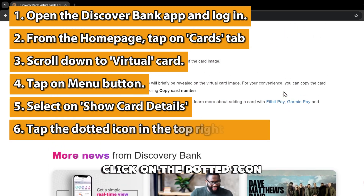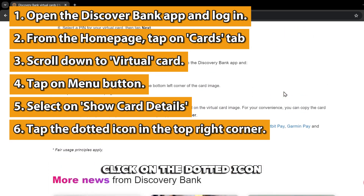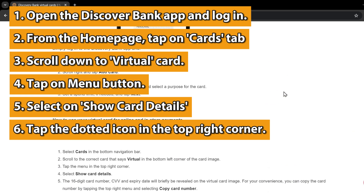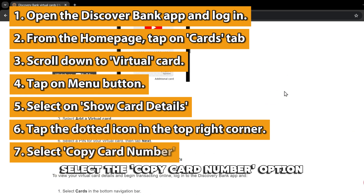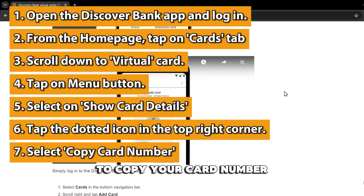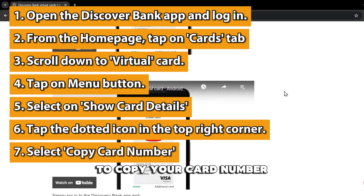Click on the dotted icon in the top right corner. Select the COPY CARD NUMBER option to copy your card number.